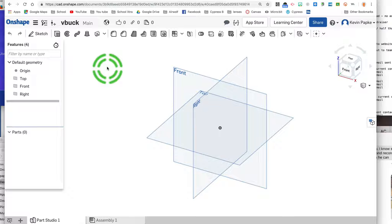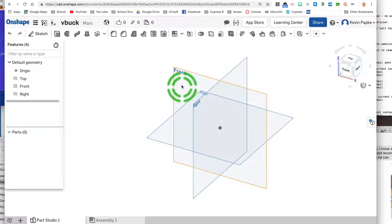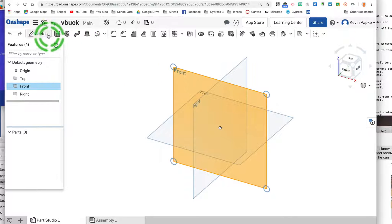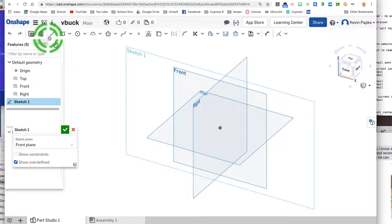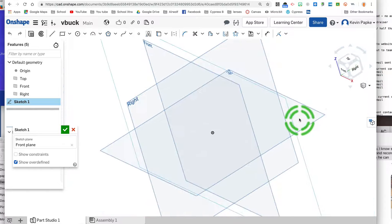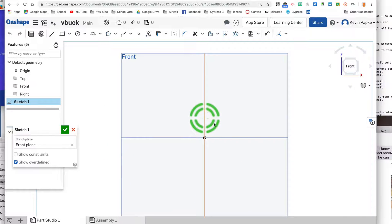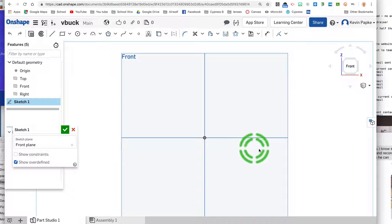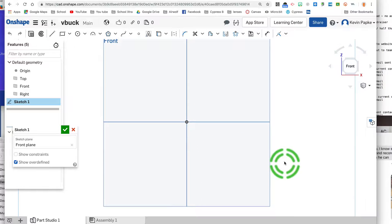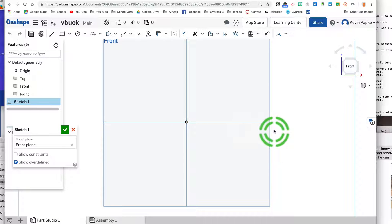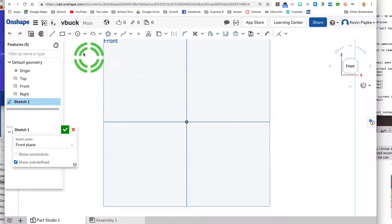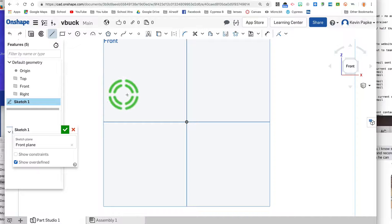We're going to start by clicking on our front plane and sketch. For that to face me, I can click on front. Or if it's not quite there, I can press N and it'll go front towards me just like that. We're going to use a revolve tool, so we need to make a shape that we're going to revolve. I'm going to use my line tool and start at the origin.